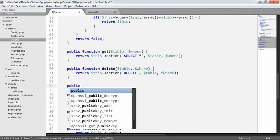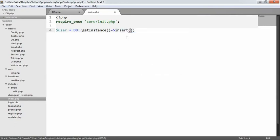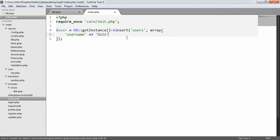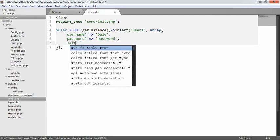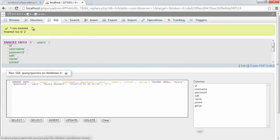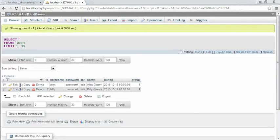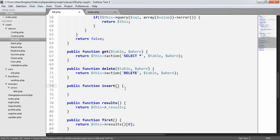The first thing we'll make is the insert method — so public function insert. We're going to want an array of data and we'll need to define which table we want to insert into. For example, we want the username to be Dale, the password to be password, and the salt to be salt.